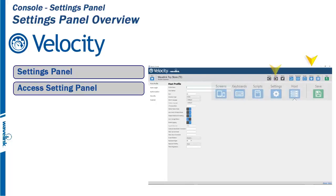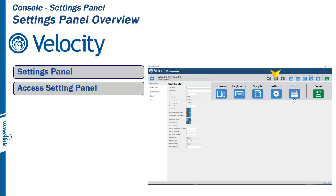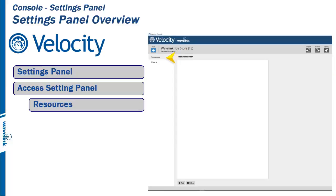The Settings panel is accessed from the Velocity console menu tabs. Click on Settings to bring up the panel. The Resource tab is a collection of files required by the project.